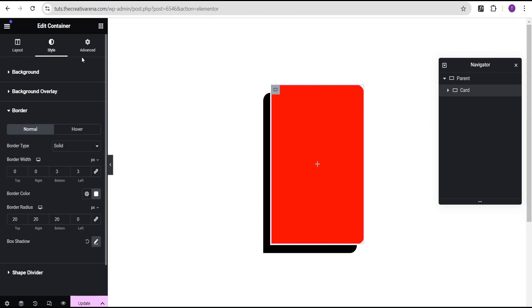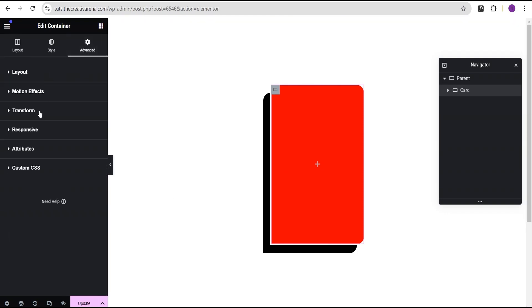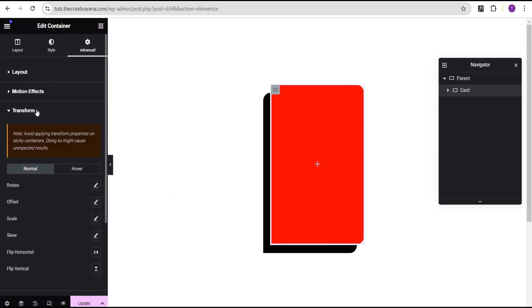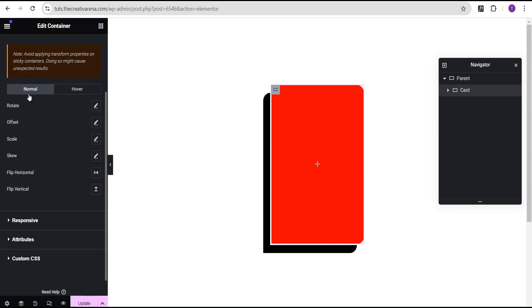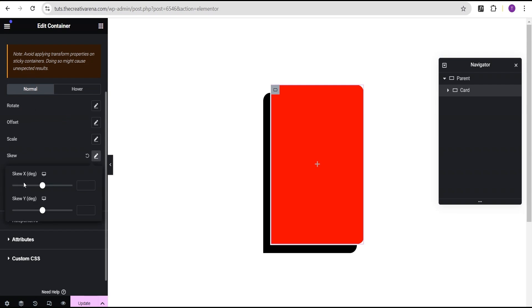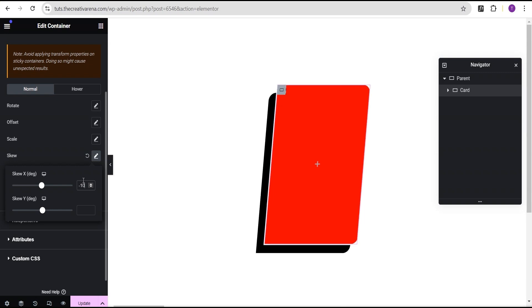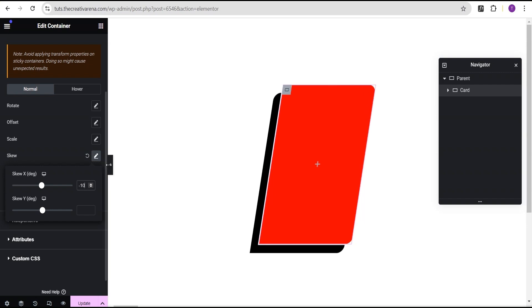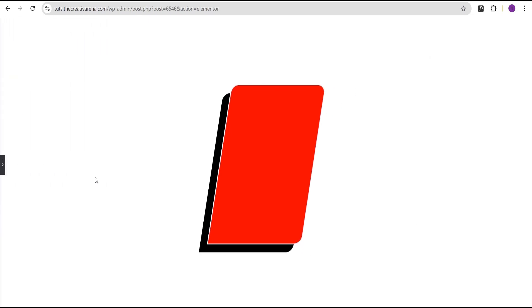The next thing we're going to do is skew our container. To do so, we're going to go to the advanced settings and come over to the transform. Under the transform, normal state, we're going to go to the skew option. For the skew X degree, we're going to set it to minus 10 degrees, so our container is now skewed into this form.